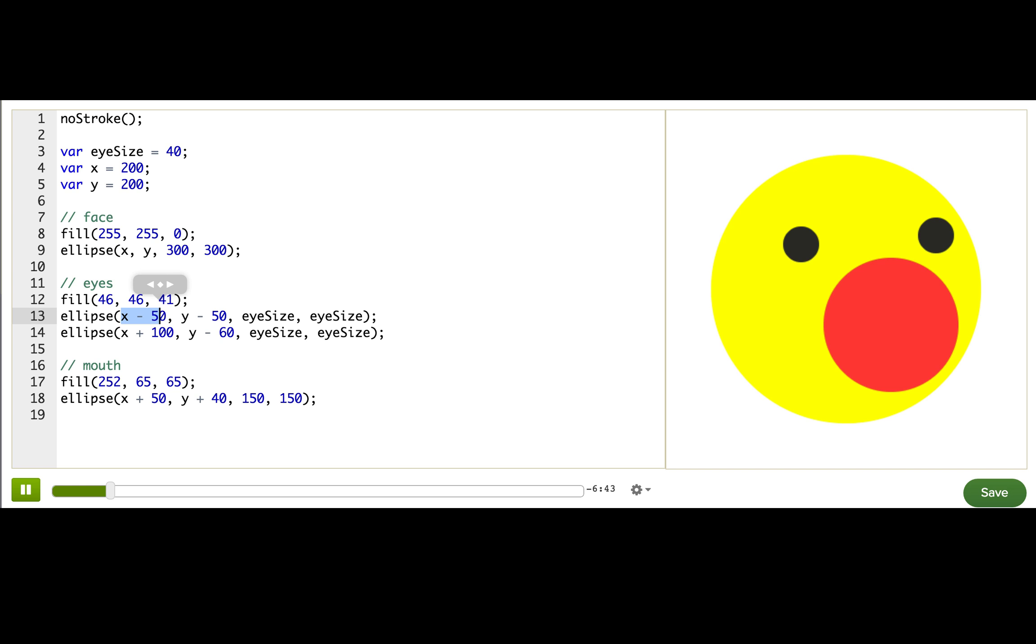The eyes are positioned relative to the center of the face. So maybe this one is 50 pixels to the left of the center, and this one is 100 pixels to the right of the center. So pretty cool. And that's why we're able to move Winston up and down.